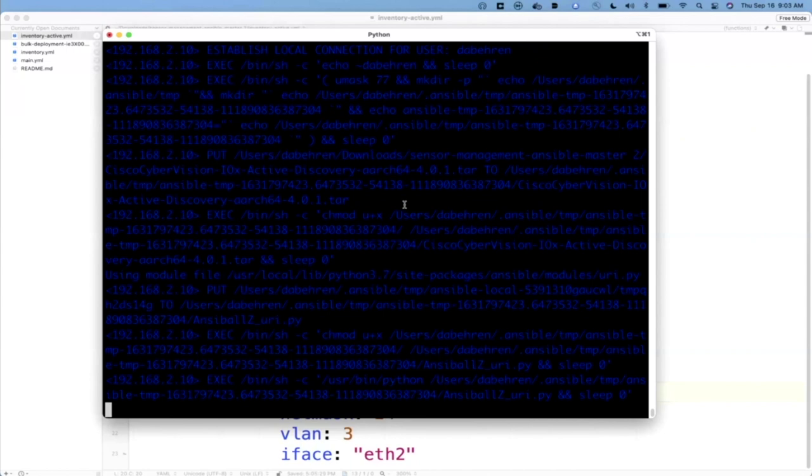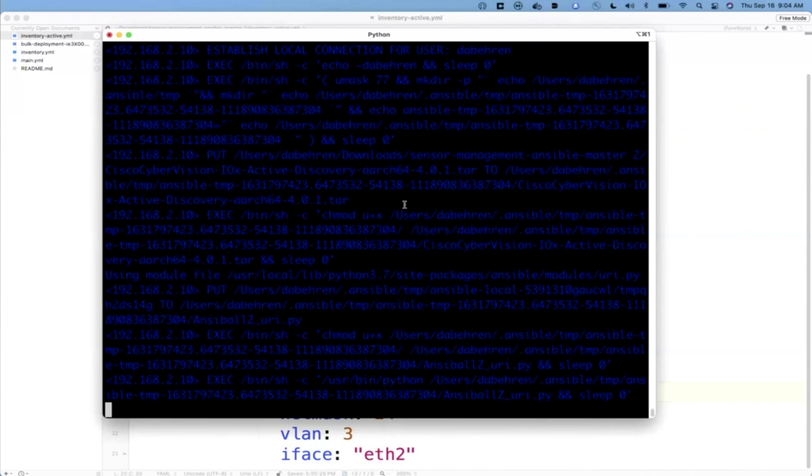And then it's going to connect into the center, and it's going to generate the configuration for that sensor. It's going to tell the center, essentially, to expect that sensor to connect back in. It's going to download that information, and then it's going to go ahead and start pushing that application to the sensor, to the platform itself, so that the sensor can then begin to run.